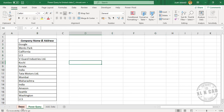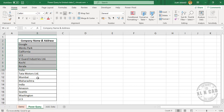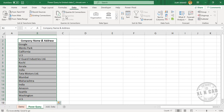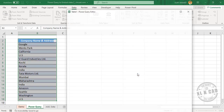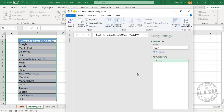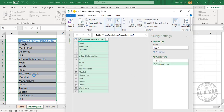We have the same data which we have seen in the demo sheet. To load this data into the Power Query editor, select the data, go to the Data tab, From Table/Range, create table, and click OK. The data has been converted into an Excel table and is loaded into the Power Query editor.